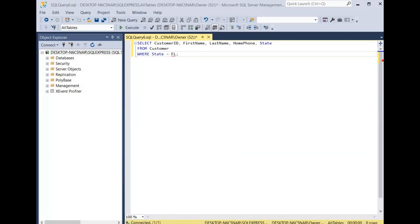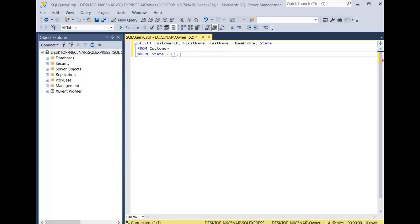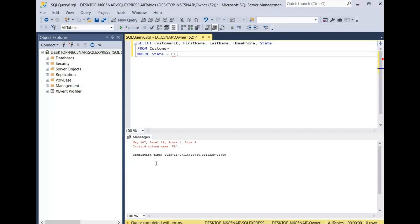For our next query we're going to create an invalid column error. In this query we're going to select the customer ID, the first name, the last name, the home phone, and the state from the customer table where the state is equal to FL, which represents Florida. We click execute and as you can see it says invalid column name FL.